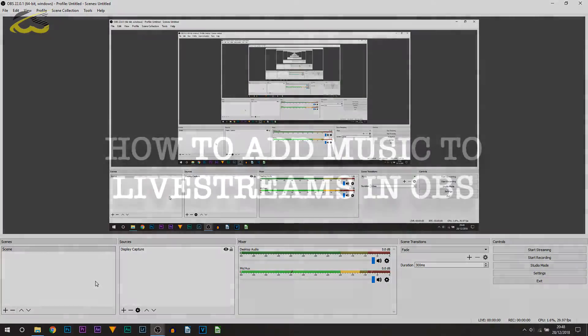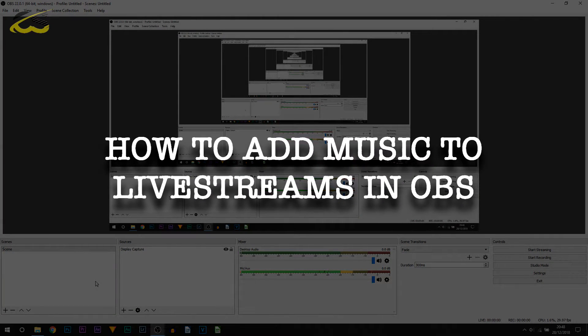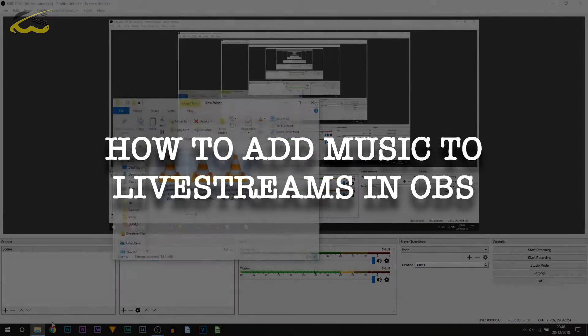Of course it's completely optional, however I do recommend it. A link to it will be in the description. So the first one I'm going to be showing you is with music you have downloaded.